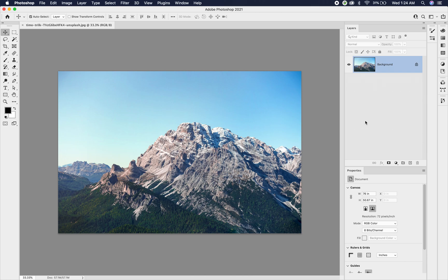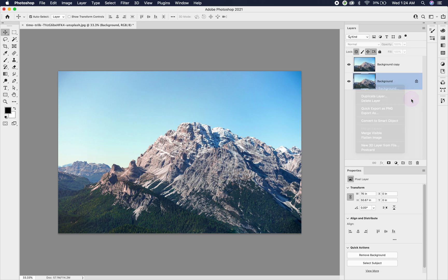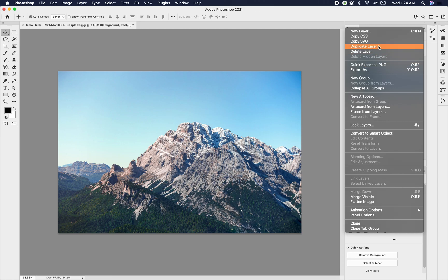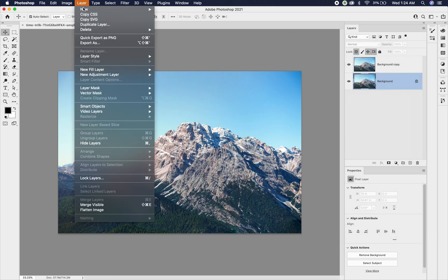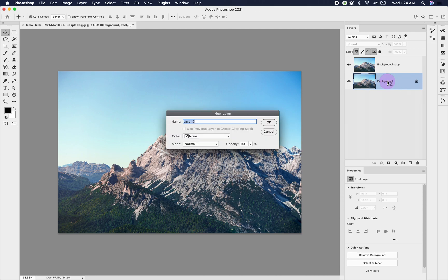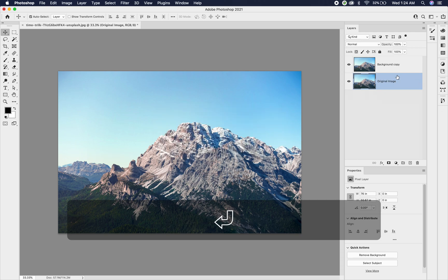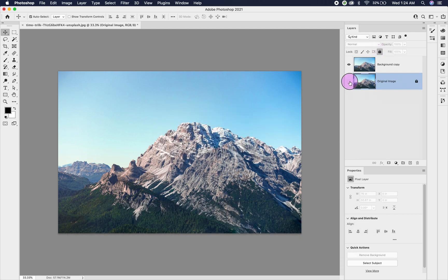A good way to work non-destructively is to make a duplicate of your image. You can do this a number of ways: hit Command J, drag your layer down to the plus sign, right-click and say duplicate layer, use the fly-down menu, or go to Layer and choose duplicate layer. I'm going to rename this 'original image,' lock it with the padlock, and hide it.